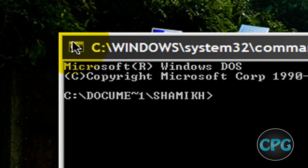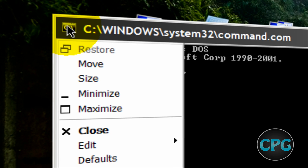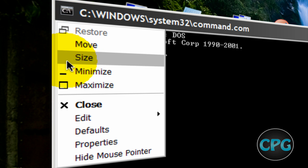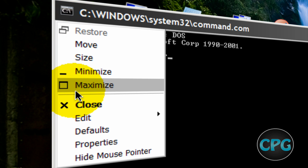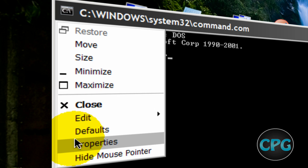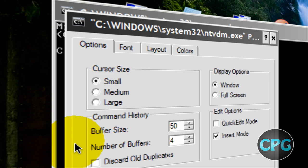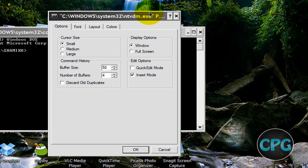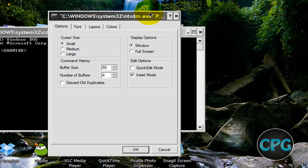Once you have your command prompt open, you're going to go to the top left and click this little icon right there. That's going to open up a large little menu for window options. It's going to say move, size, minimize, maximize, and then close, but we're going to go all the way down to properties and then just click that.